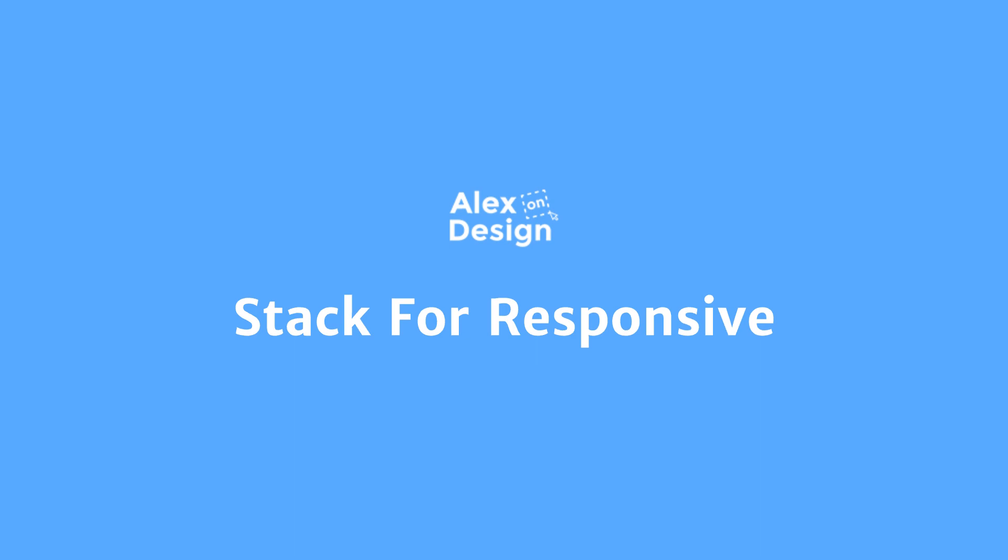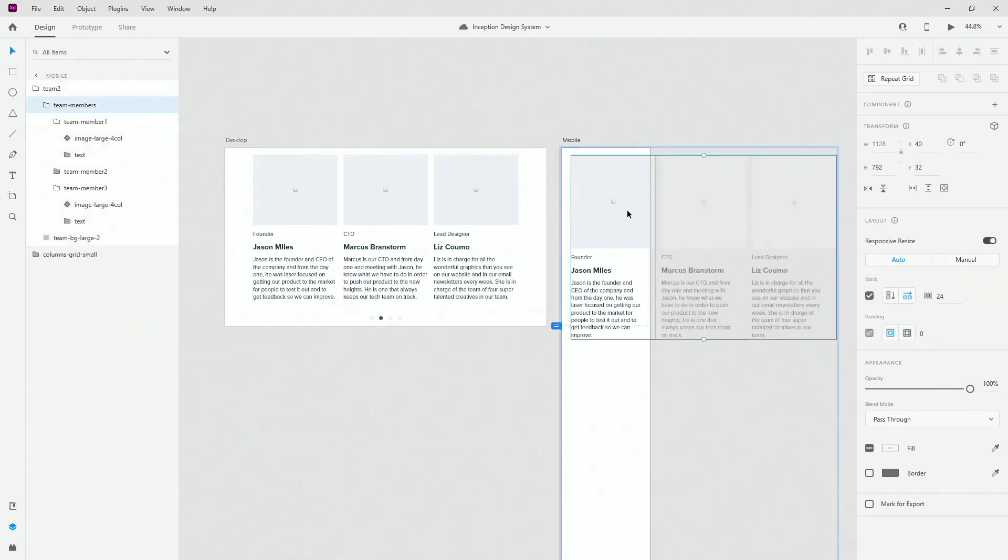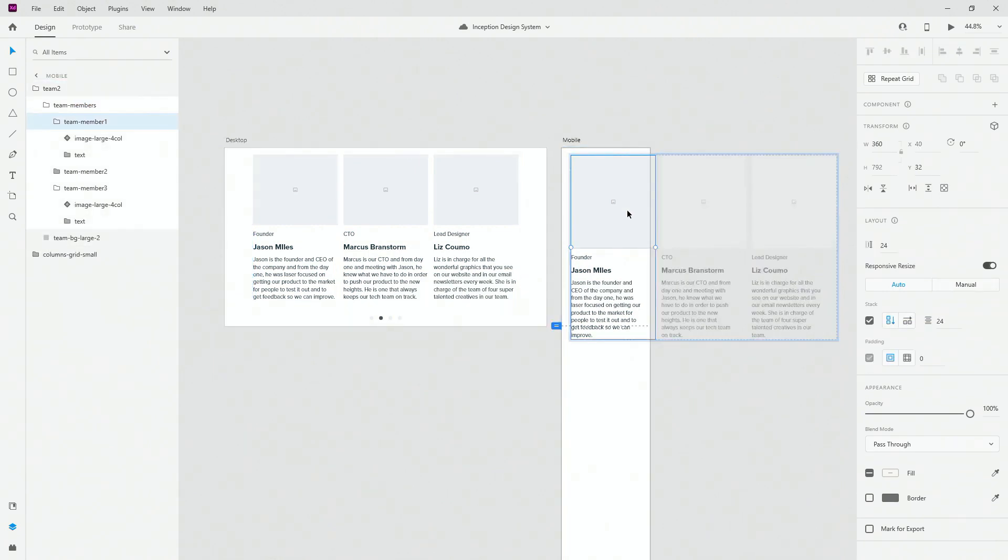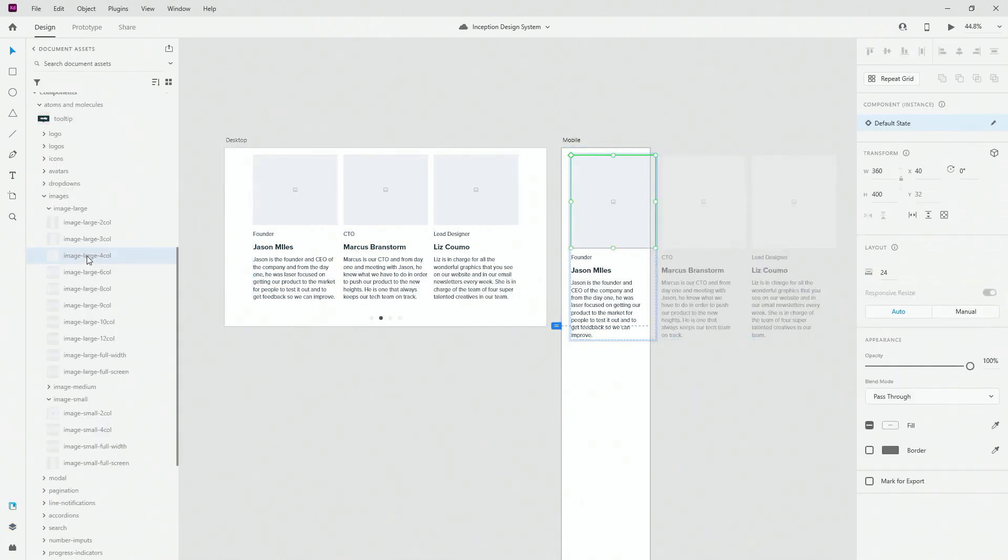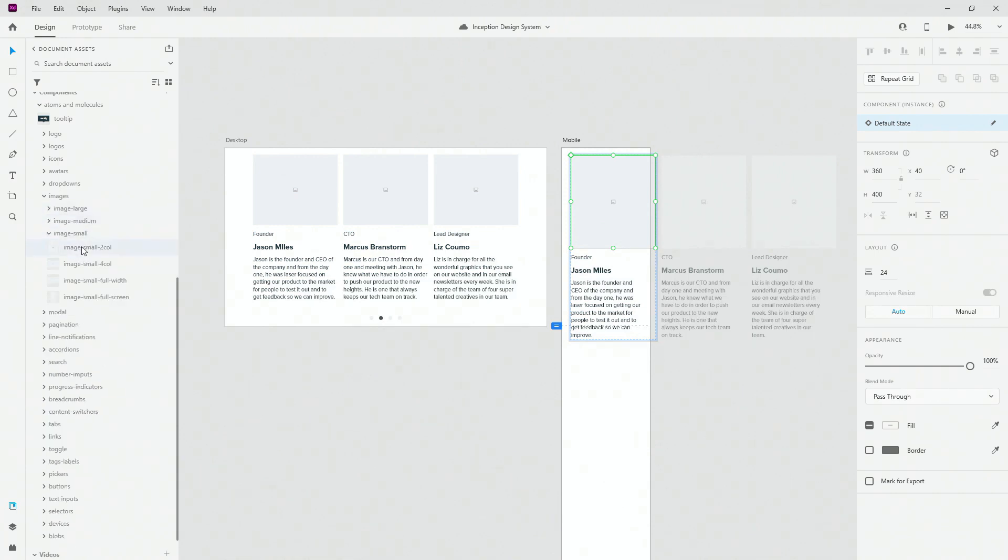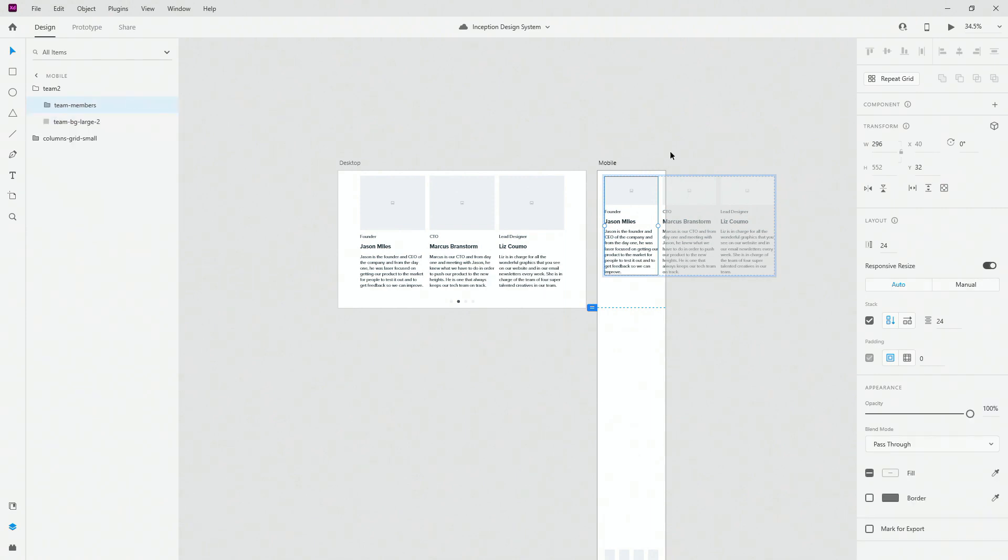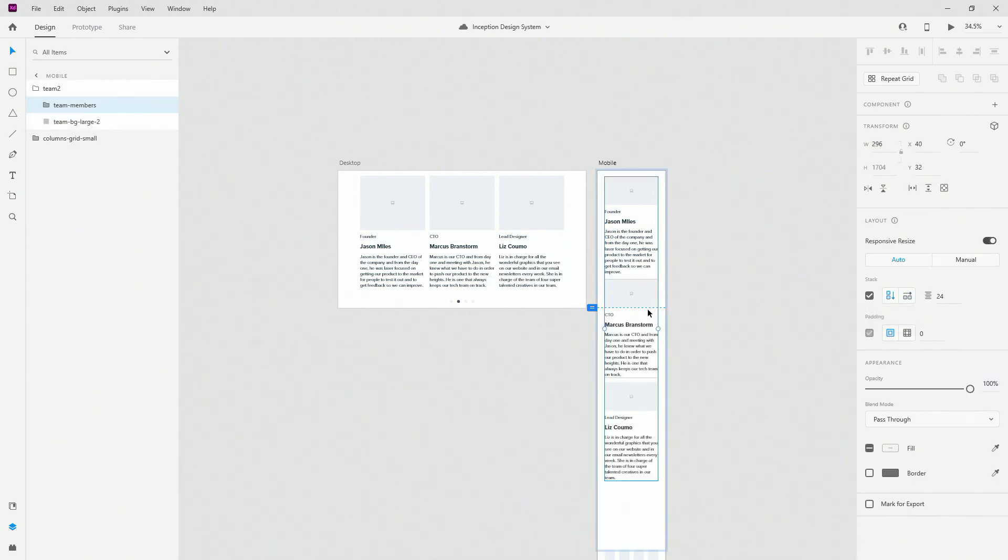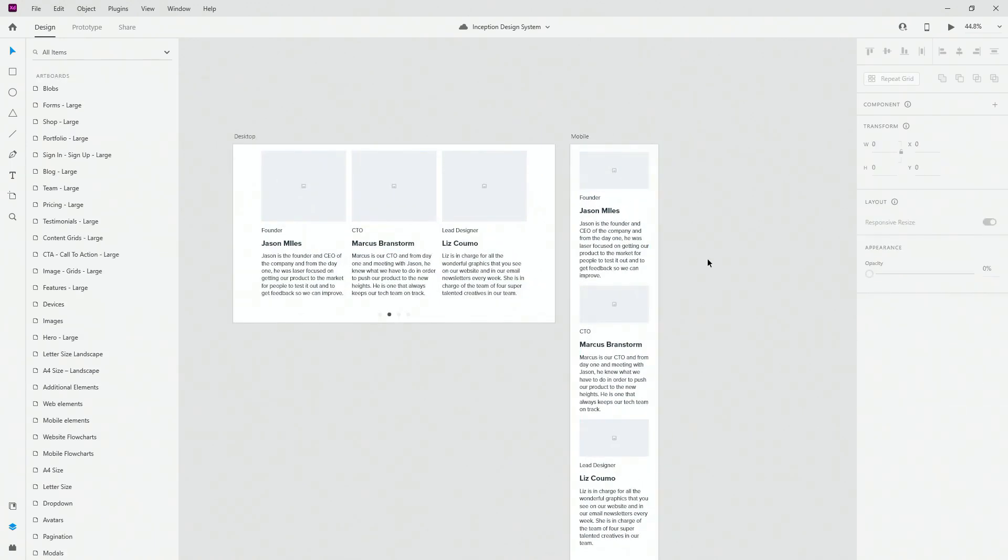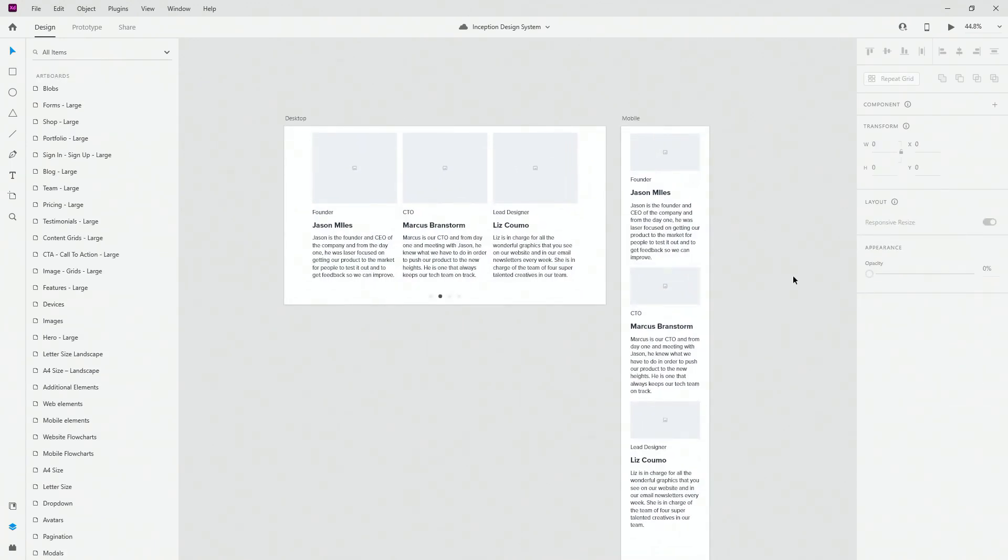Stack feature for Adobe XD is super useful, especially if you're working with responsive design. So when you're ready to switch for your responsive design, all you need to do is simply replace all of your assets with the assets that you want them to replace with. And when you're ready, all you have to do is simply switch the direction of your stack, adjust the elements if needed and you're going to get the perfect responsive design every single time.